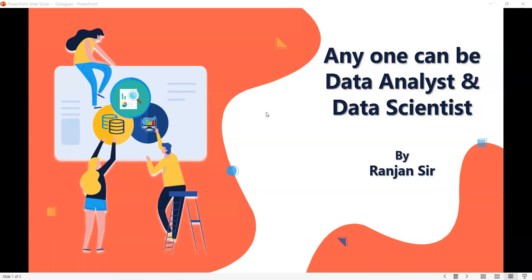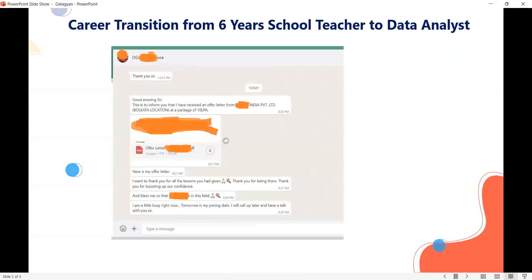How they became data scientist and data analyst — with the help of our team, with the help of their background, with the help of that course. So if you see here, one student just now messaged me — she is from Kolkata. And you can see the screenshot. I'll discuss about a career transition from a school teacher to a data analyst. She has, as you know, six years as a school teacher.